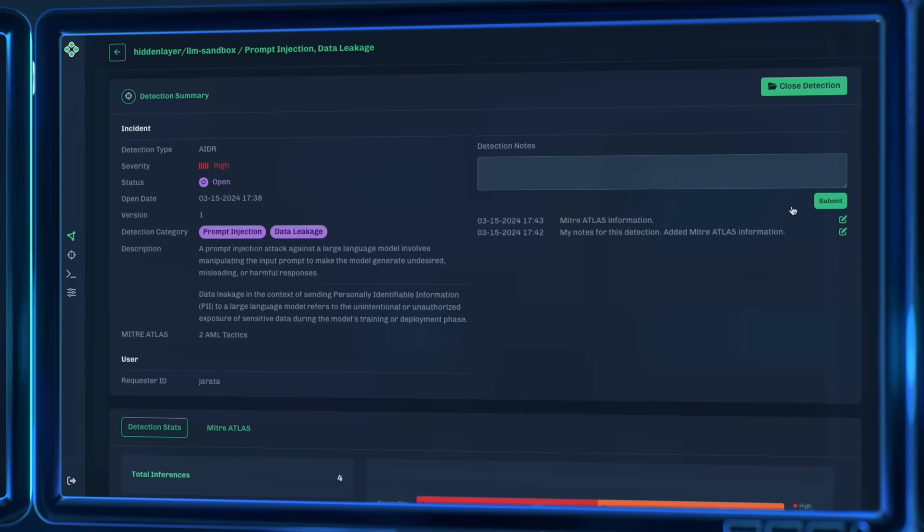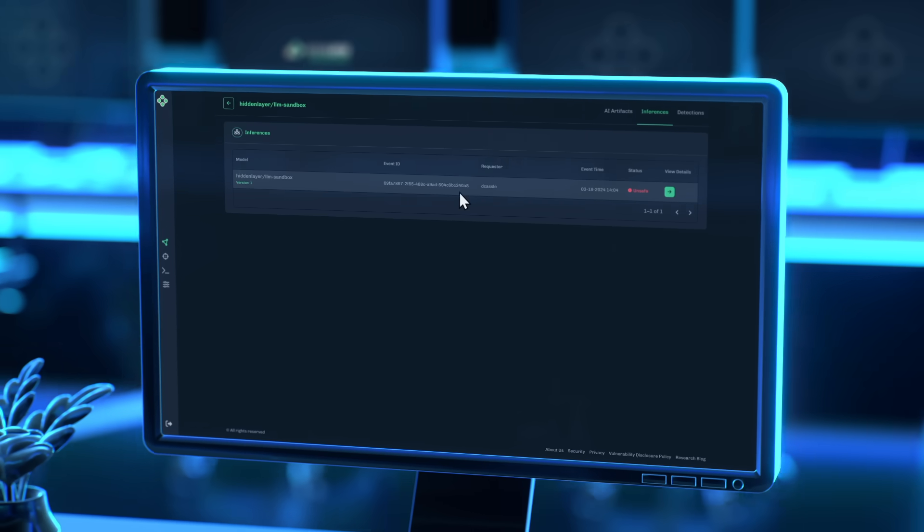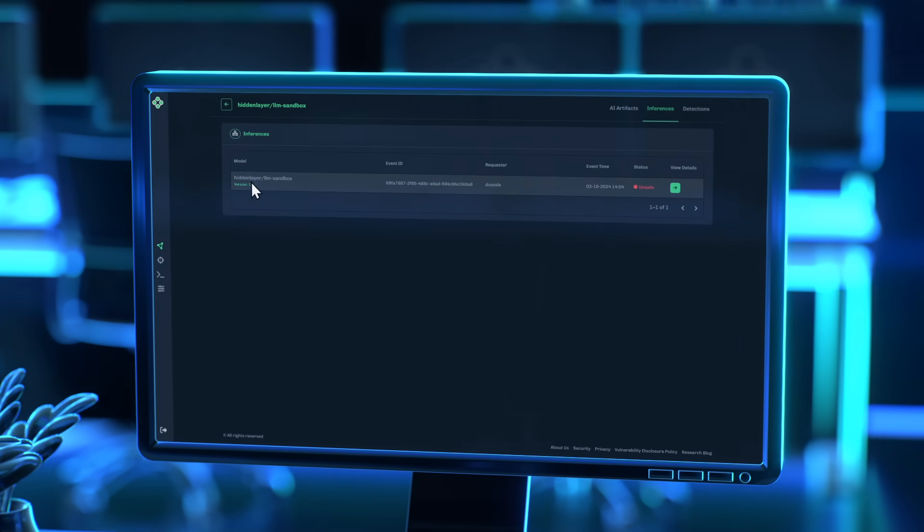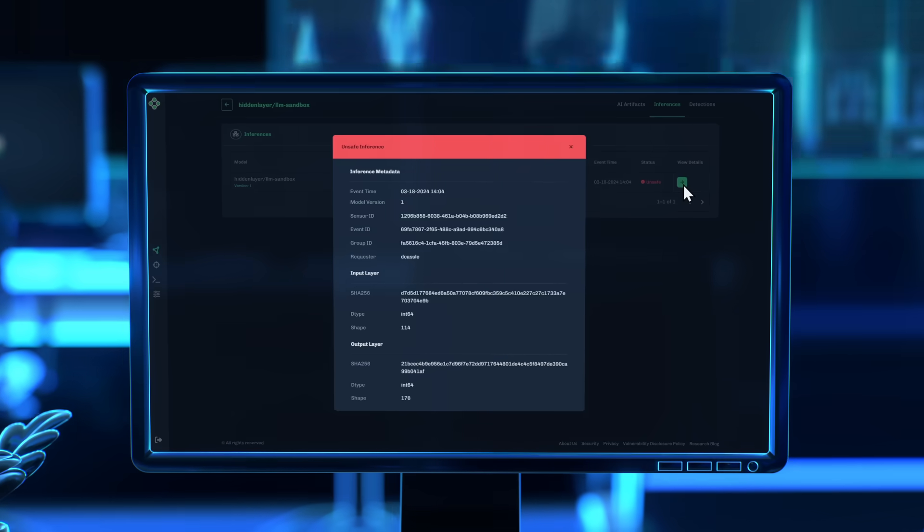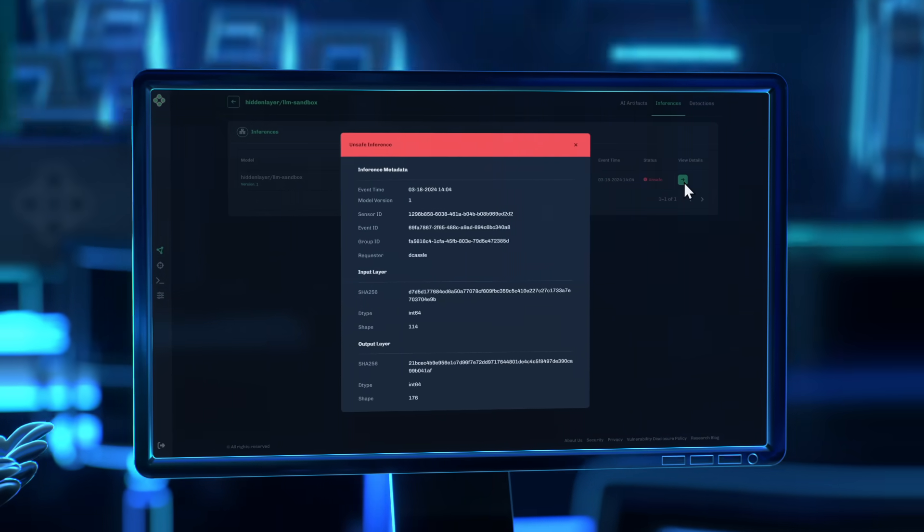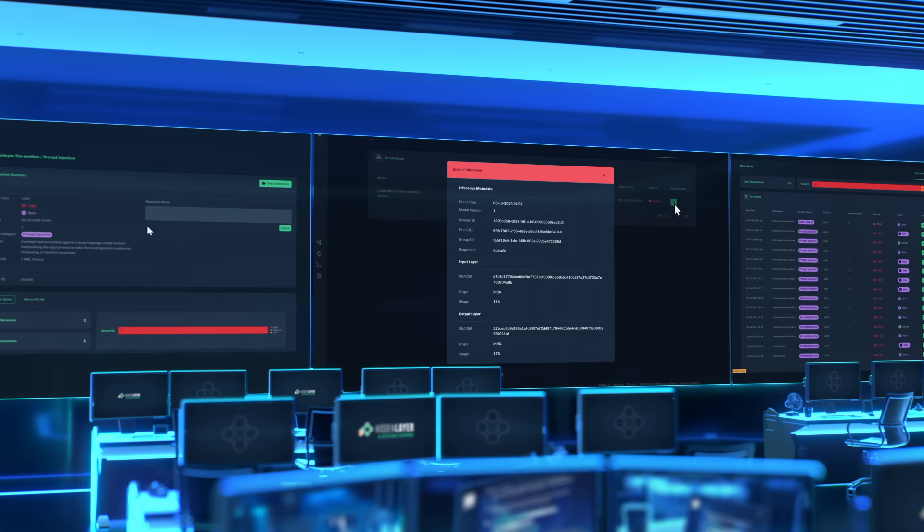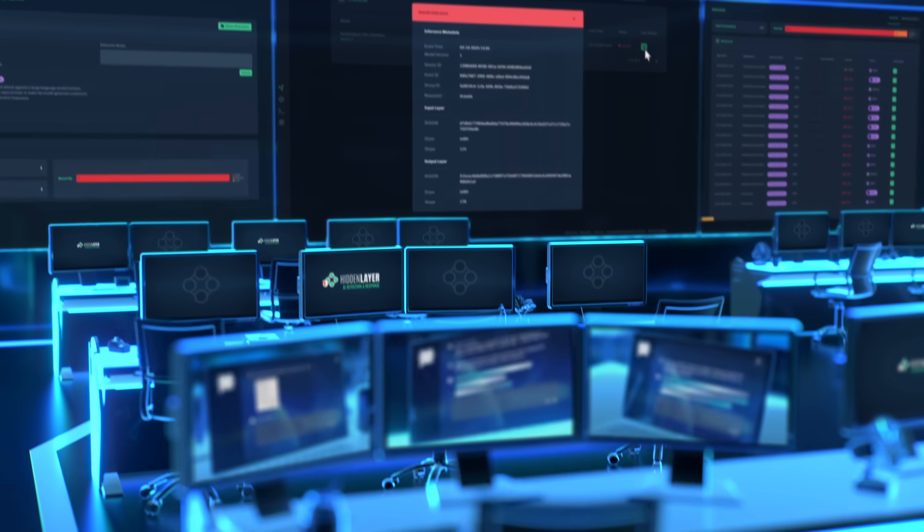Our enterprise-ready platform equips security teams with the visibility and tools to proactively detect and remediate threats such as PII leakage, prompt injection, and model theft.